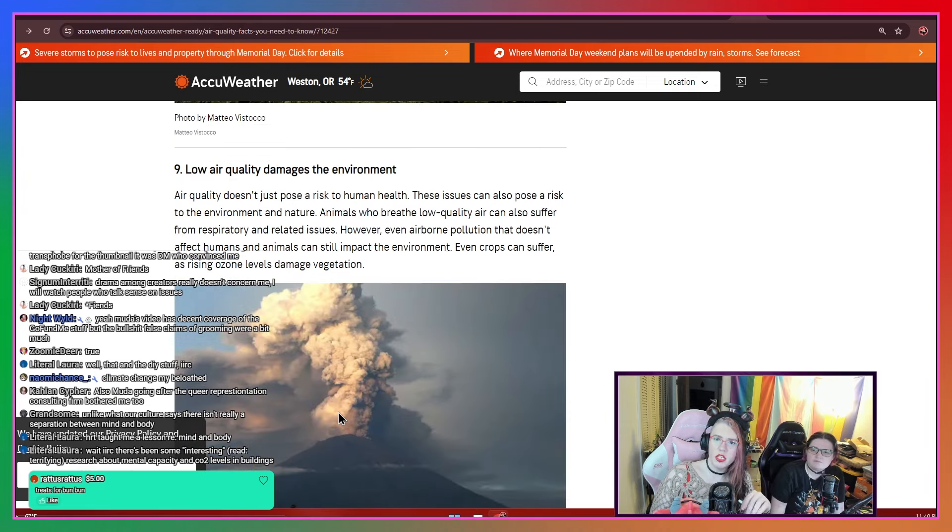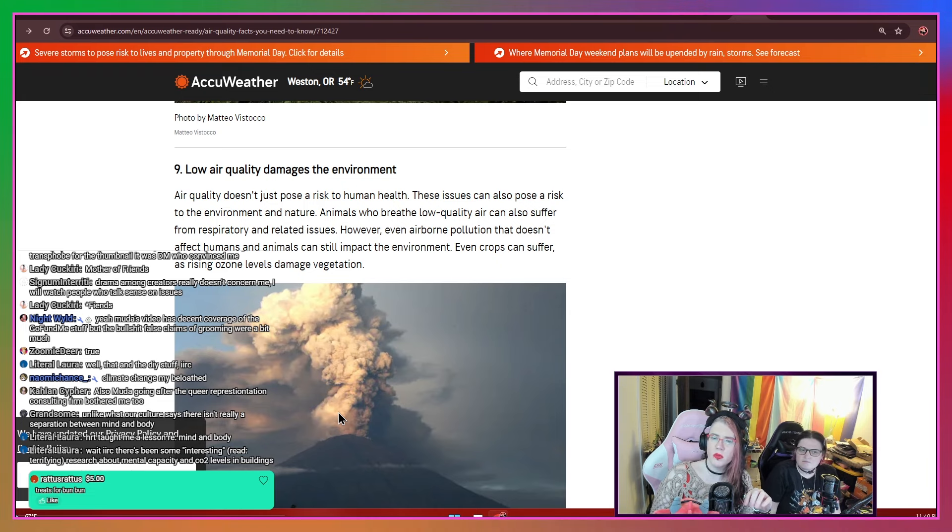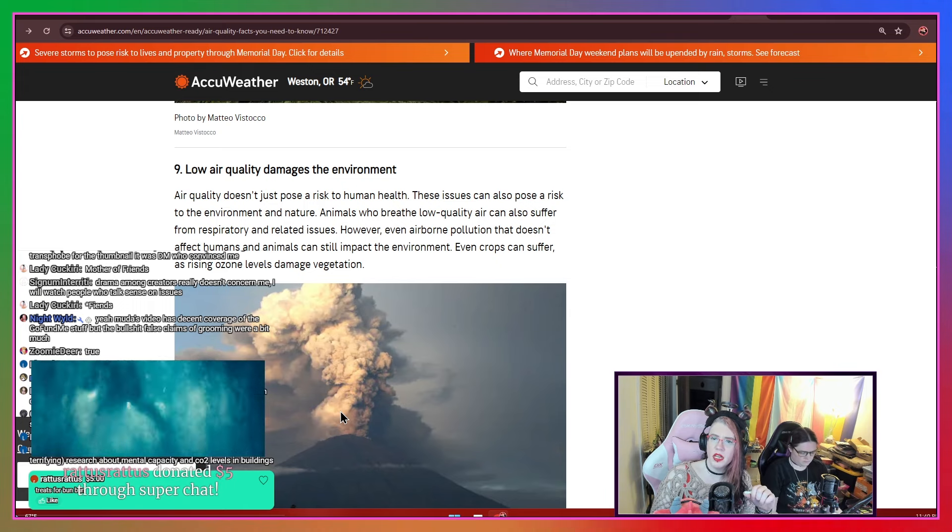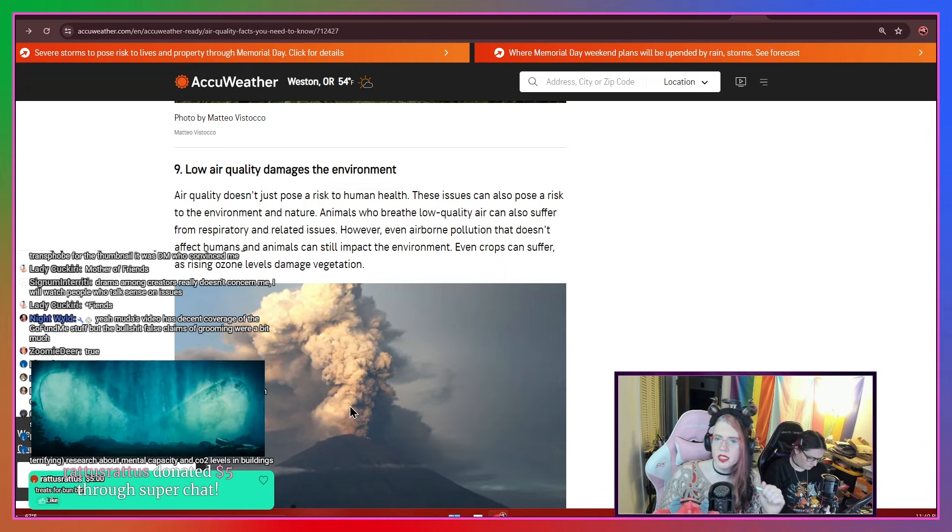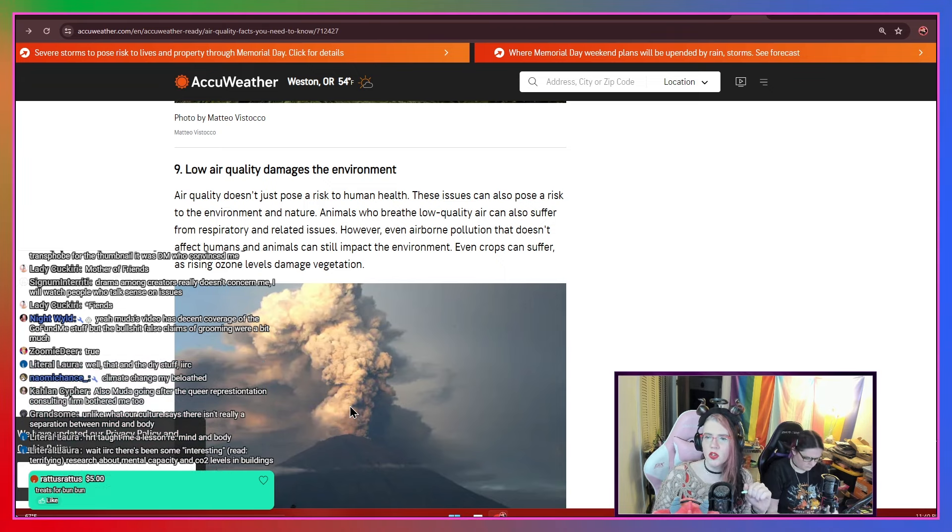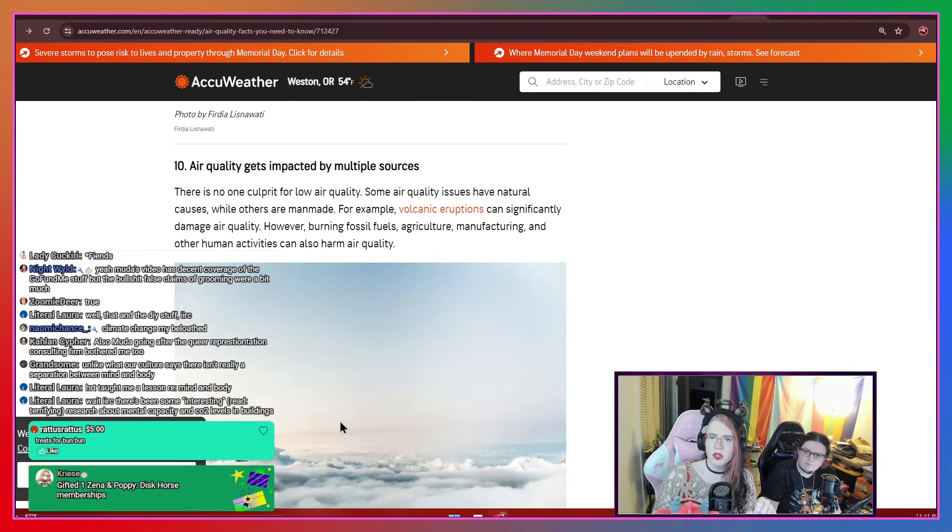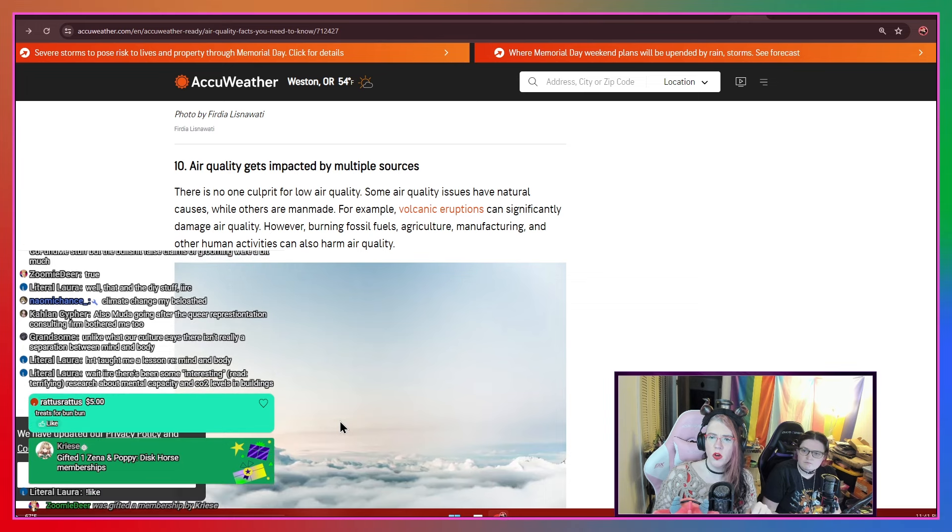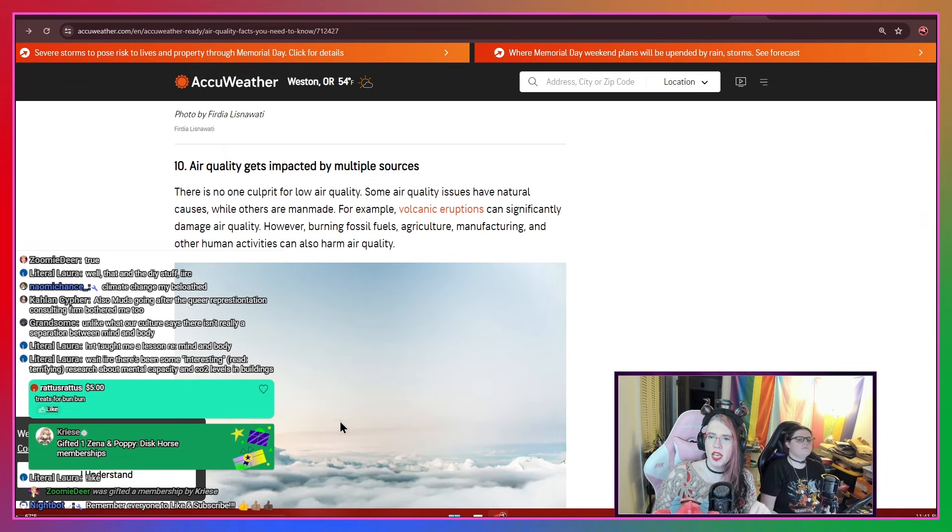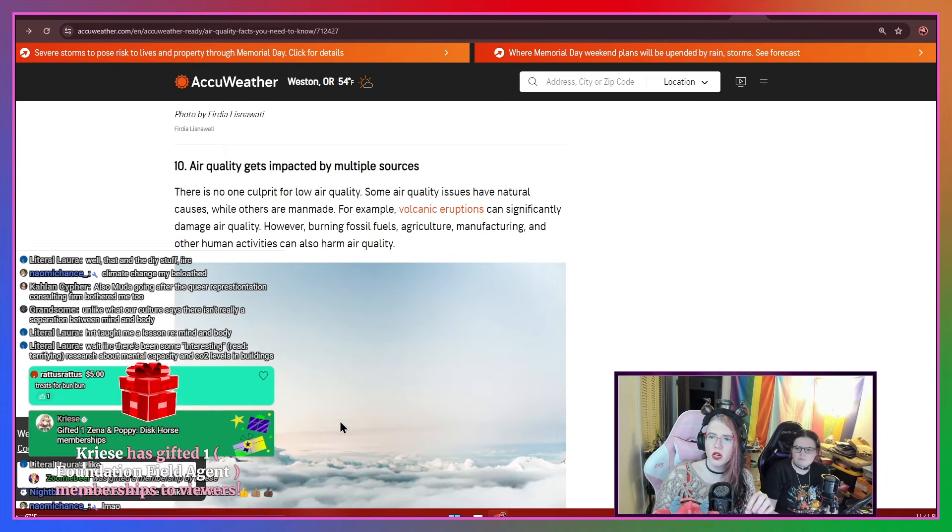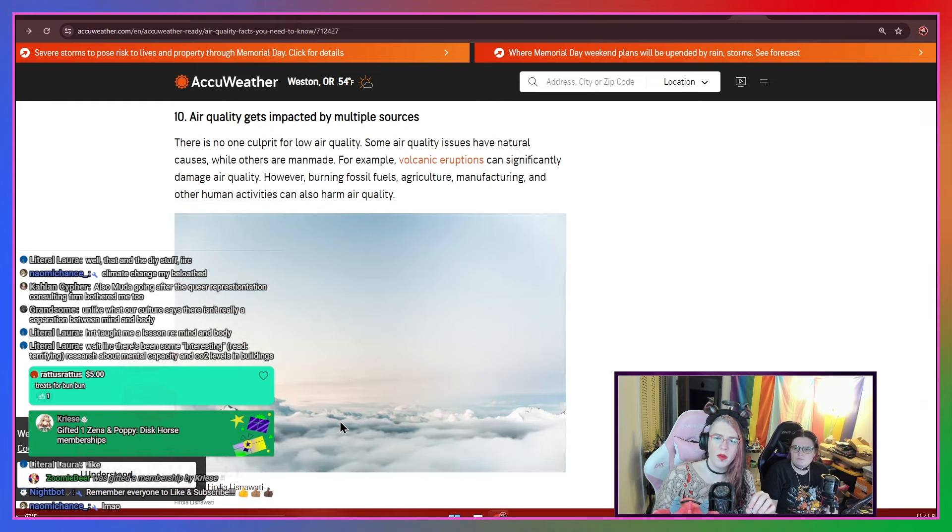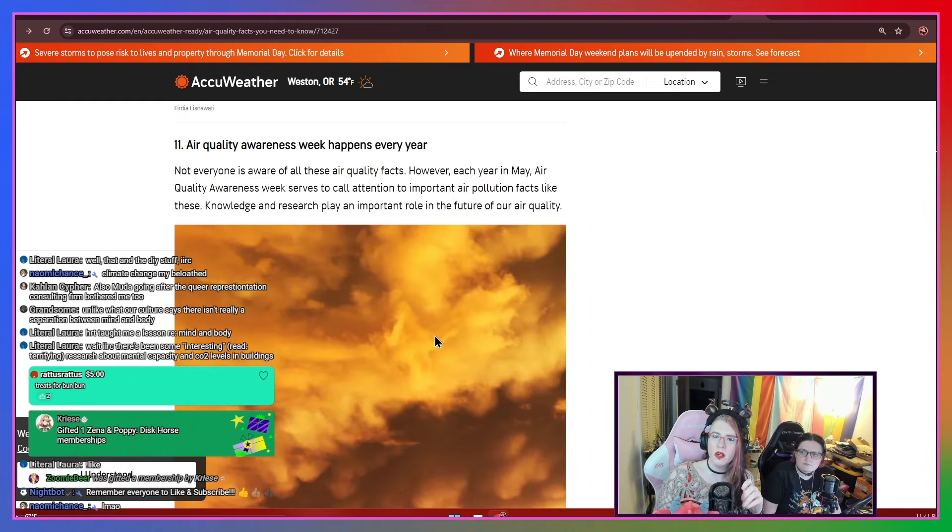Low air quality damages the environment. Air quality doesn't just pose a risk to human health. These issues can also pose a risk to the environment and nature. Animals who breathe low quality air can also suffer from respiratory and related issues. However, even airborne pollution that doesn't affect humans and animals can still impact the environment. Even crops can suffer as rising ozone levels damage vegetation. Air quality gets impacted by multiple sources. There is no one culprit for low air quality. Some air quality issues have natural causes, while others are man-made. For example, volcanic eruptions can significantly damage air quality. However, burning fossil fuels, agriculture, manufacturing, and other human activities can also harm air quality.